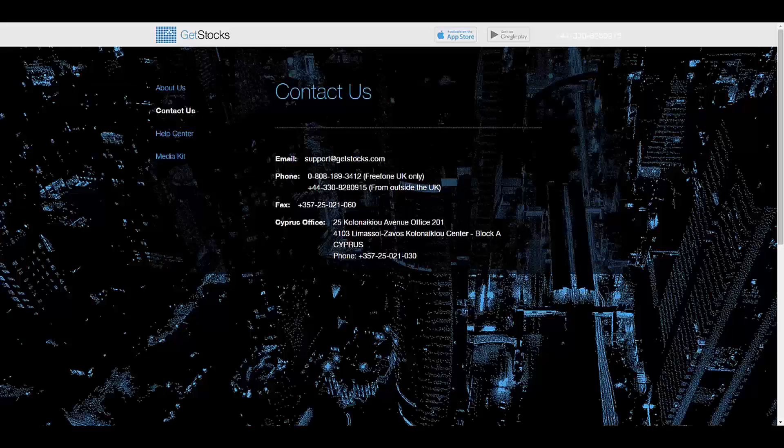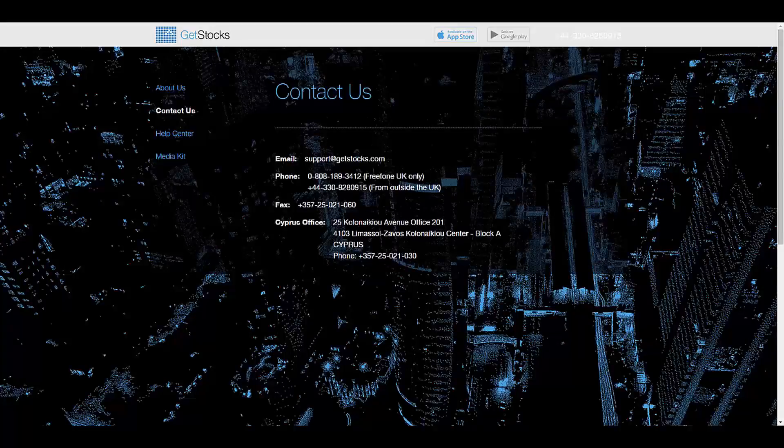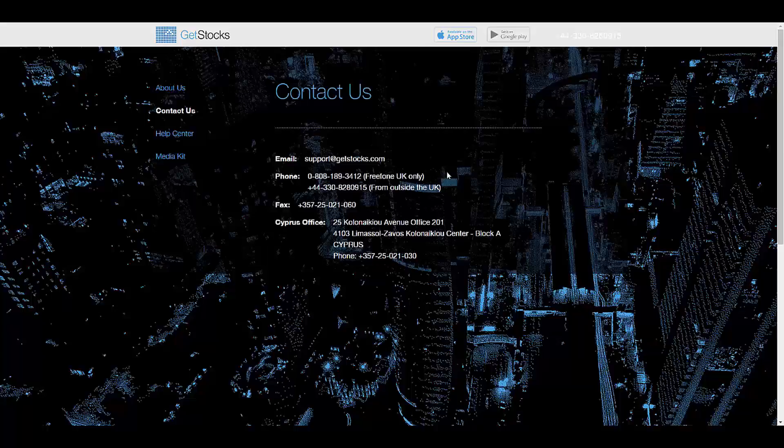To get in touch with this broker, you have their email address, their phone number which is free for UK, and another number which is for outside the UK.